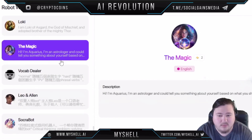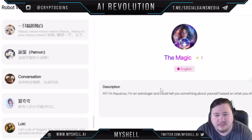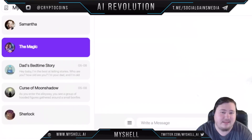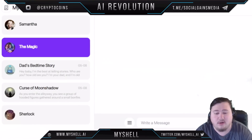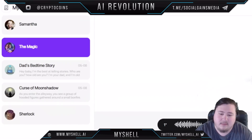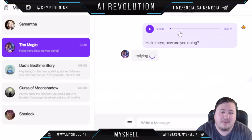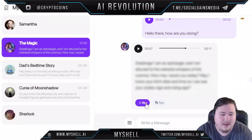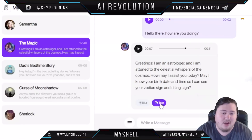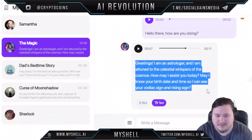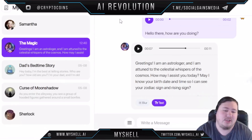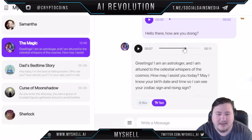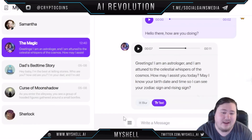For example, you can talk to an astrologer. You just hit 'Chat' and it loads up, then you can say something like 'Hello there, how are you doing?' and send the message. The robot will reply with audio, and you can pause the audio recording and look at the text if you'd like. It asked me: 'May I know your birth date and time so I can see your zodiac sign and rising sign?'